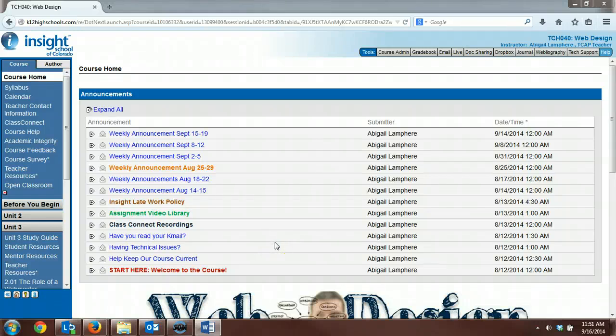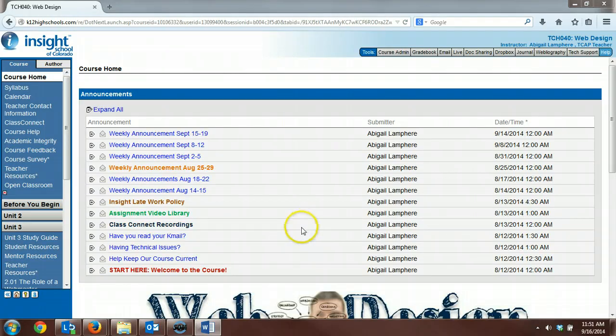Hey guys, it's Mrs. Lamphere, and if you're receiving this video, it's because you were a late addition to the class, and we need to get you going.